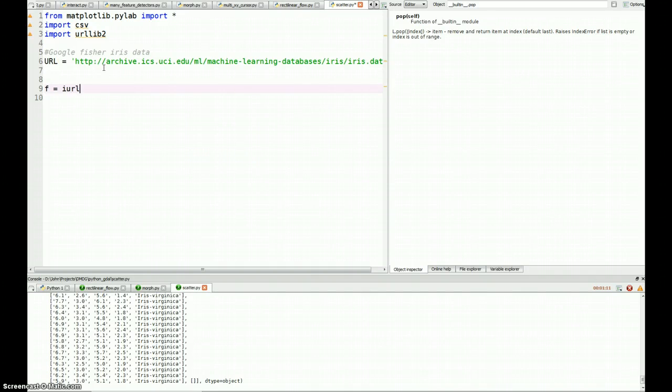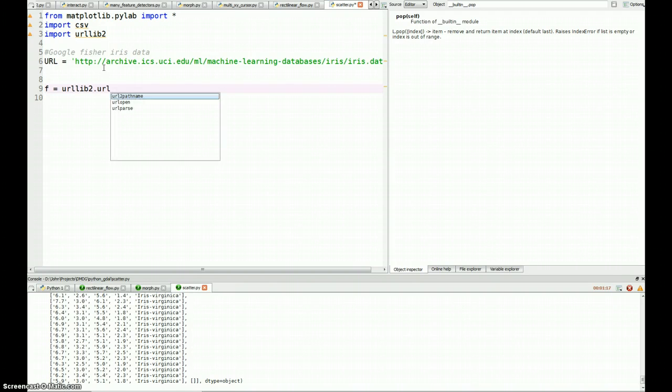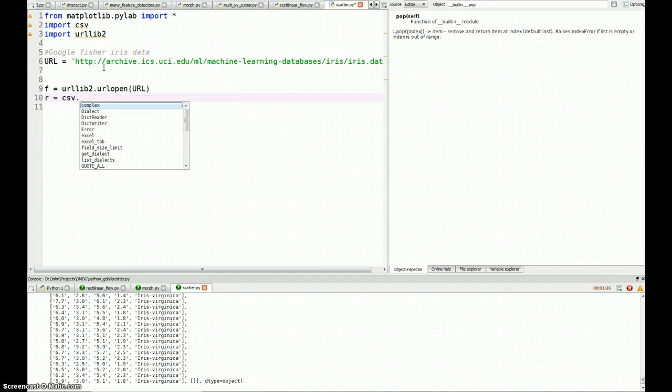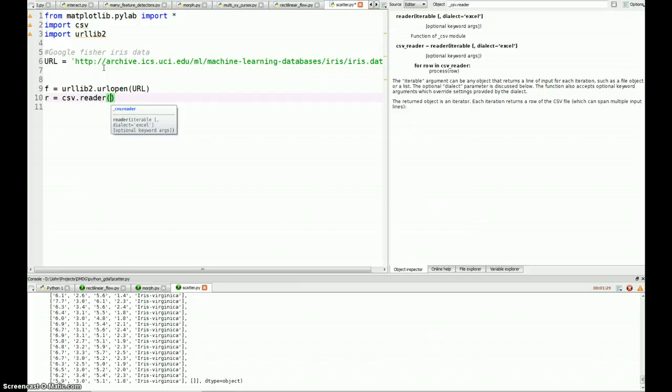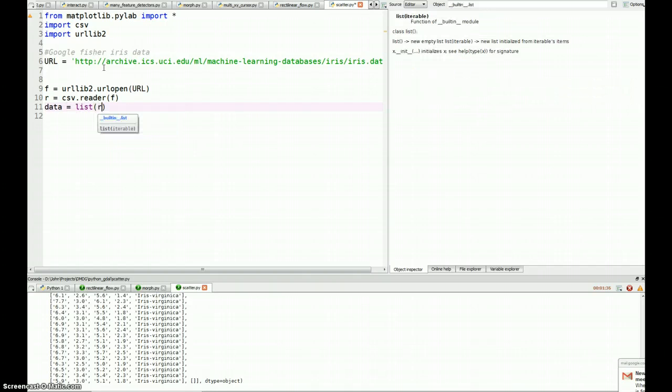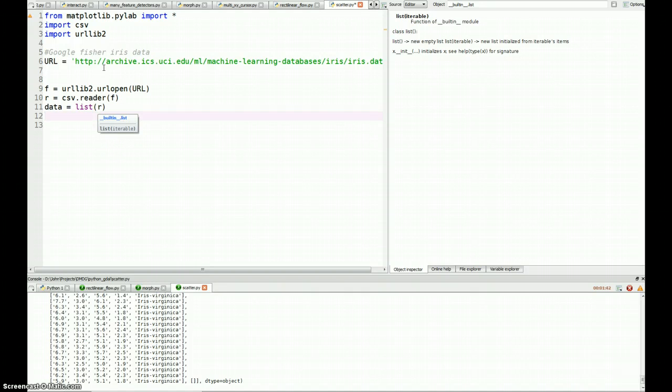So I'm going to set F equal to urllib2.urlopen and I'm going to pass in that URL as the parameter. Then I'm going to create a new reader and it's going to translate records one at a time. In order to get the data out, I'm going to set data equals list r, which forces it to iterate through the whole file and now everything has been pulled into memory. So now that I'm done with that, I can close F. I don't need it anymore.